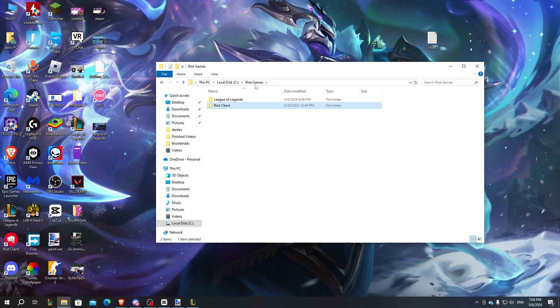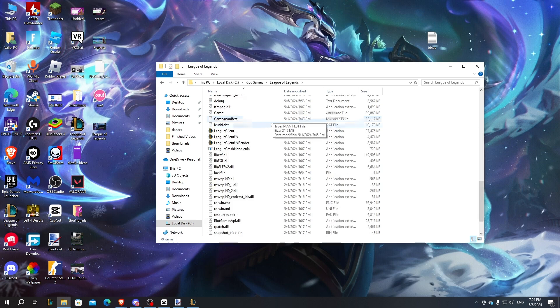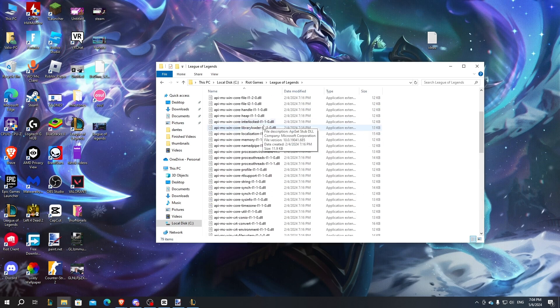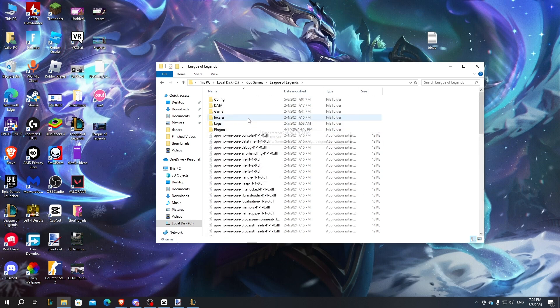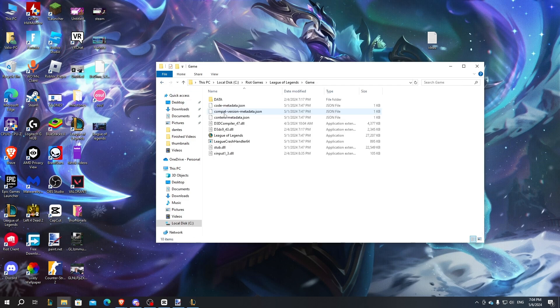Go backtrack once until you can see Riot Games League of Legends. Scroll down a little bit until you can see the game folder. After that, you can see the League of Legends game file.